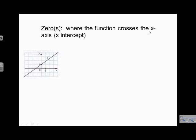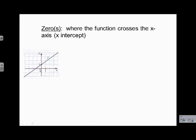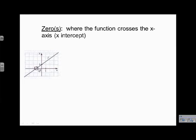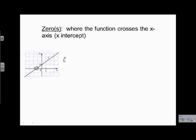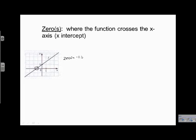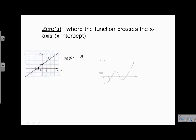Now let's take a look at zeros. It is possible we have more than one zero — this is where the function crosses the x-axis, or the x-intercept. Here is our x-axis; where does it cross? Right there. This isn't exactly on a whole number so we have to estimate. Zero would be here, negative one would be here — I'm going to say negative 1.4. You might be off by a little bit and that's okay.